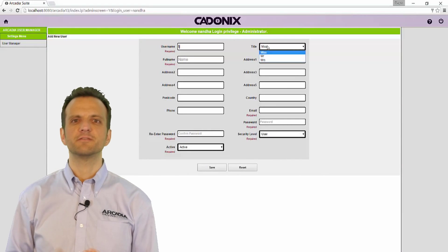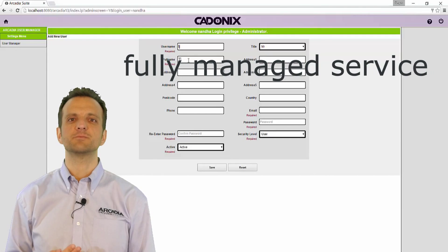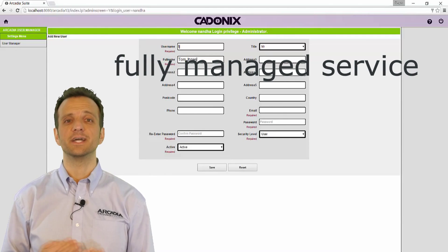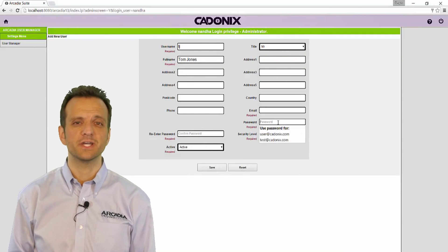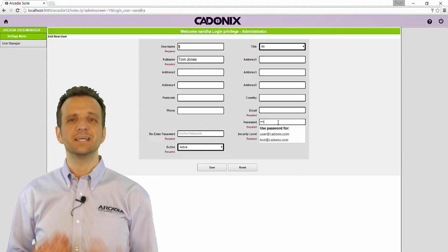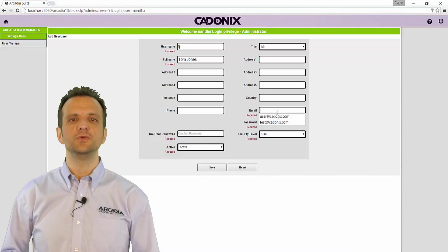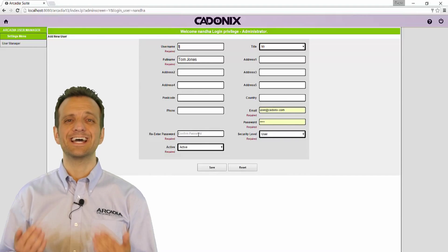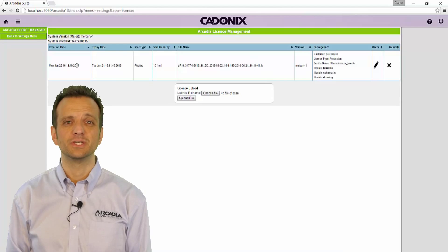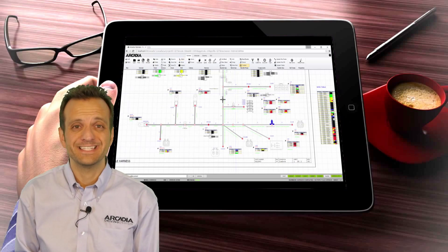Cadonix provides a fully managed service. No need for expensive hardware or a dedicated IT team for setup or administration. As everything is delivered in a web browser you do not even need a huge dedicated CAD workstation. You can even use Arcadia on a tablet PC.